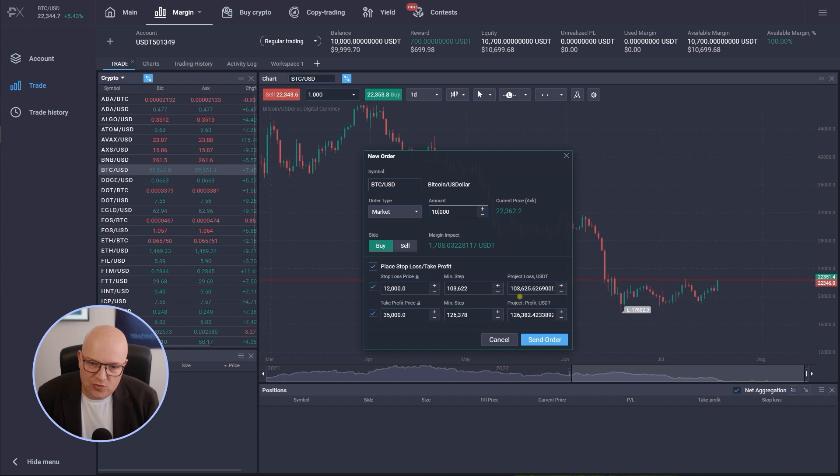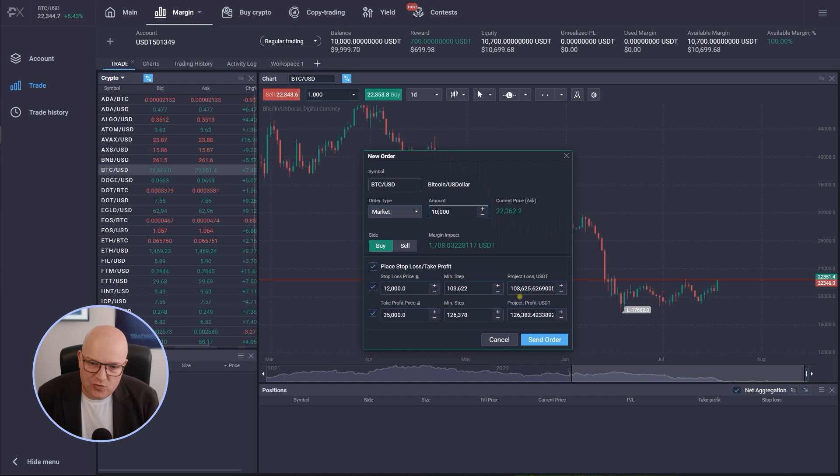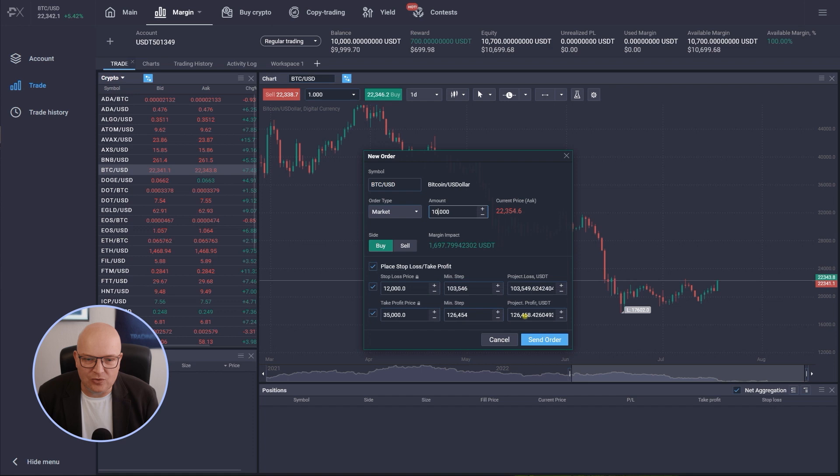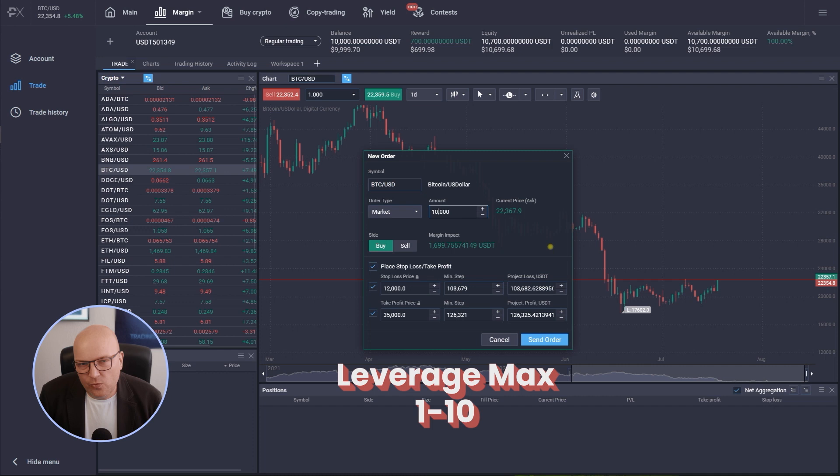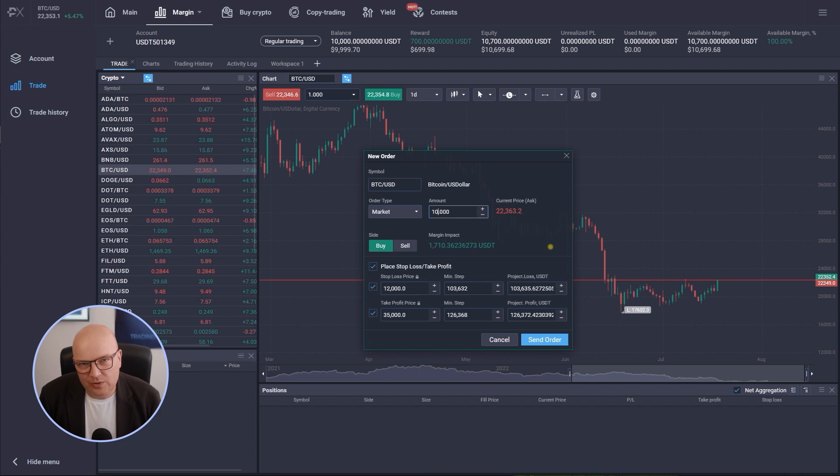You can go up to 1 to 200 in leverage, however it's not always the best choice to do so. So I highly advise to not exceed for the beginning at least a leverage of 1 to 5 until 1 to 10 maximum, because you know we cannot always be right about our trading position, especially when it comes also to the timing of a trading position.